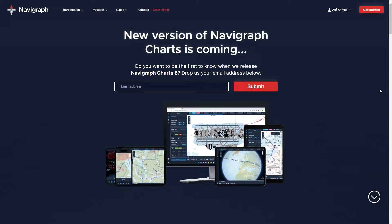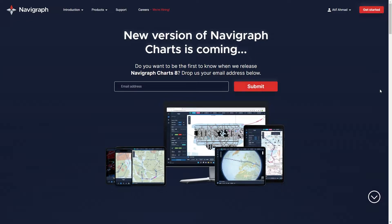Welcome to my channel. I'm back with another X-Plane 12 video. A few days ago, I uploaded a video showing how to update the AIRAC cycle for the Flight Factor Airbus A320.